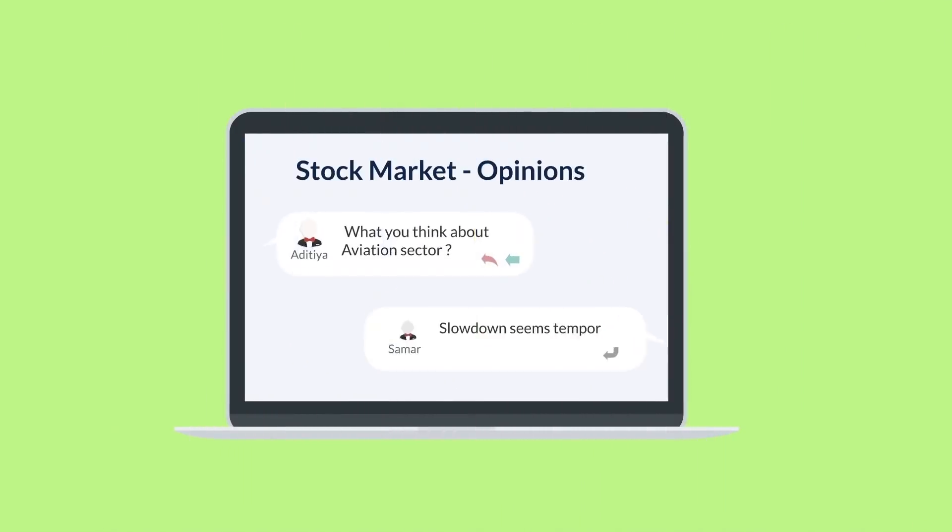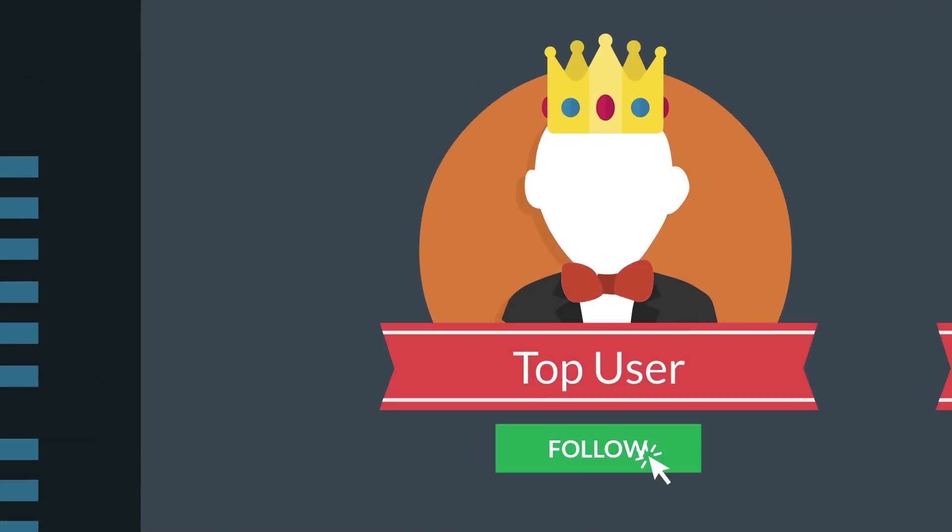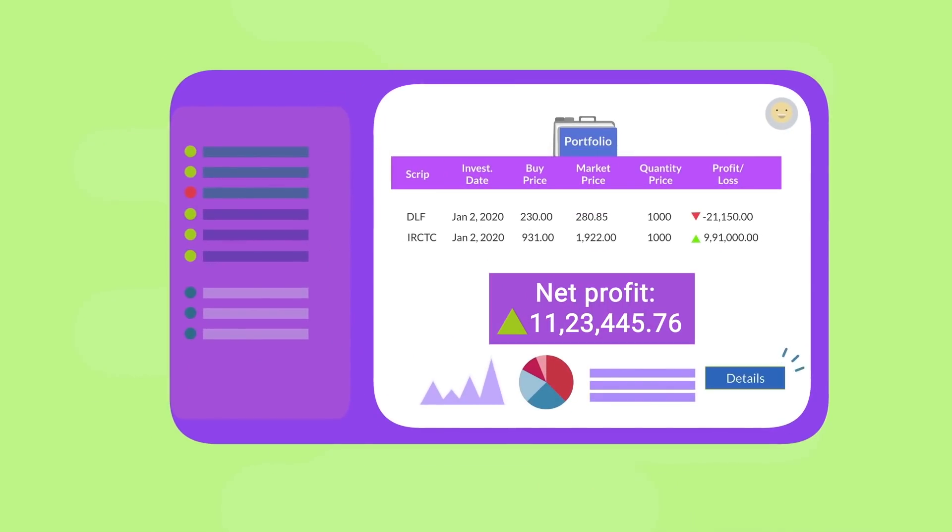Rate stocks, share opinions, follow top investors and discover trending portfolios.